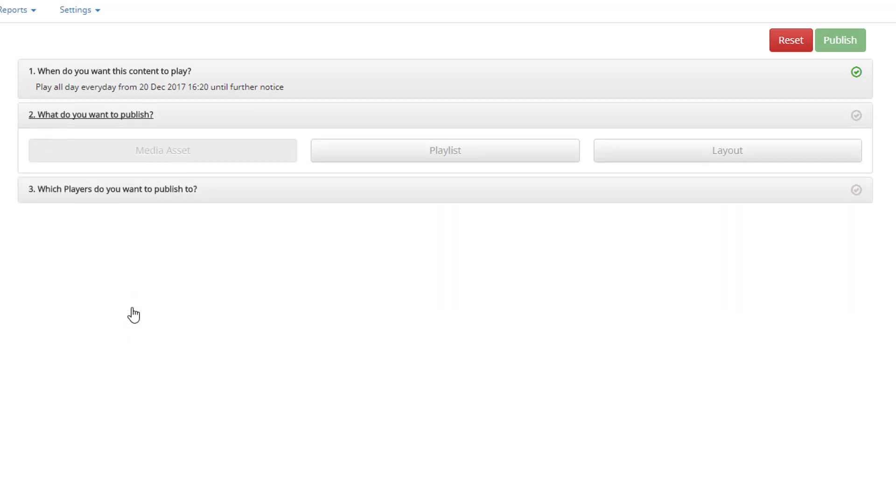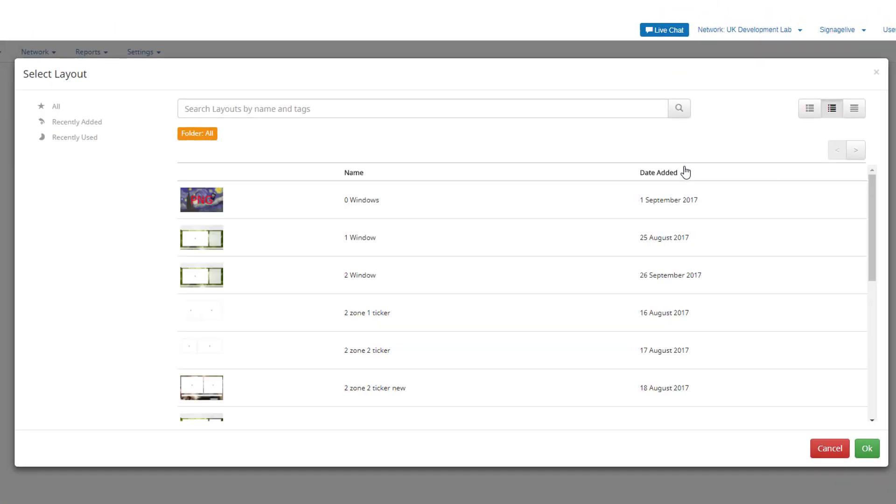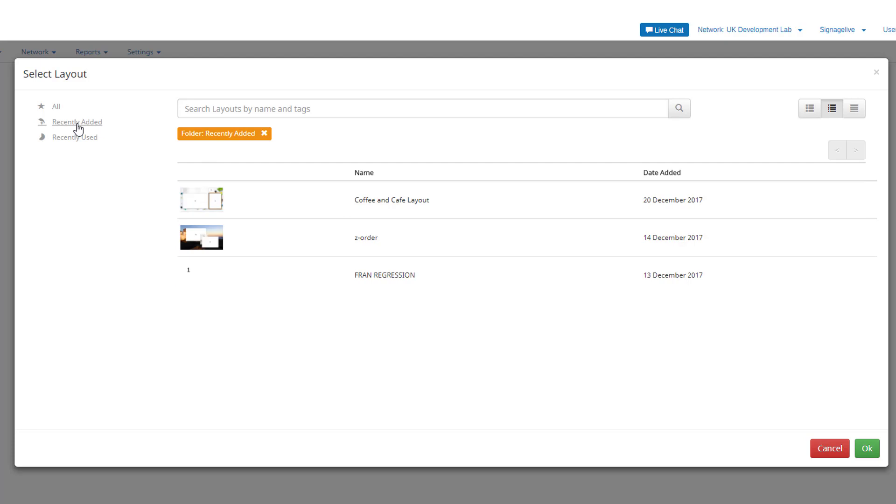Now click what do you want to publish and select a layout. Choose one of the previously created layouts from your layout manager and double click to open the layout.